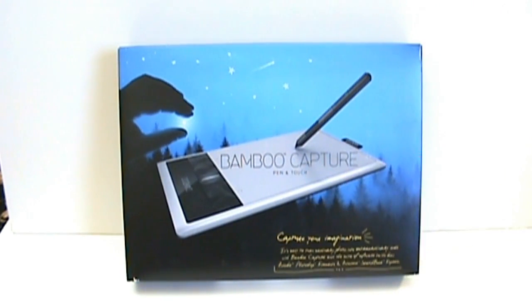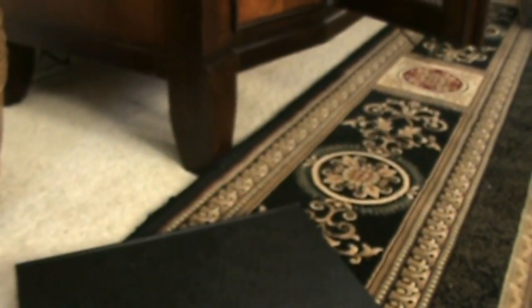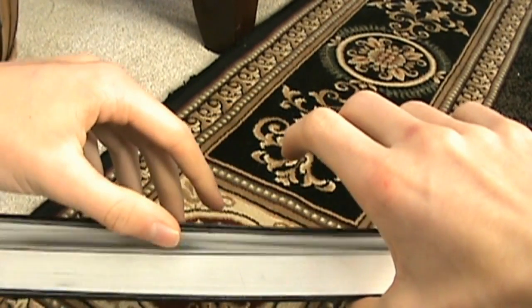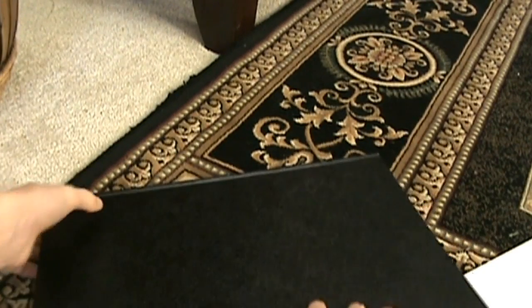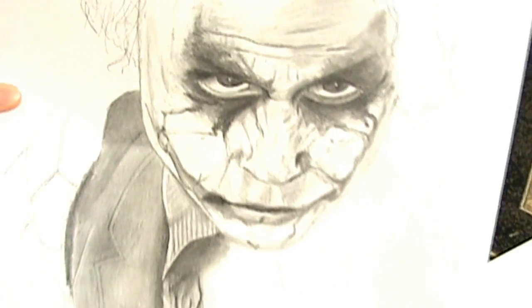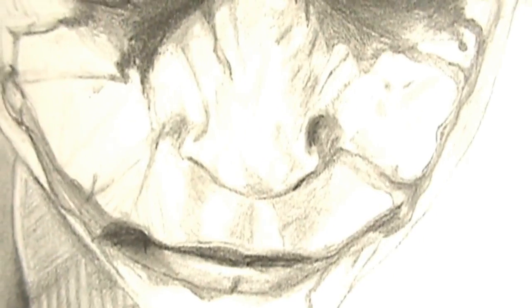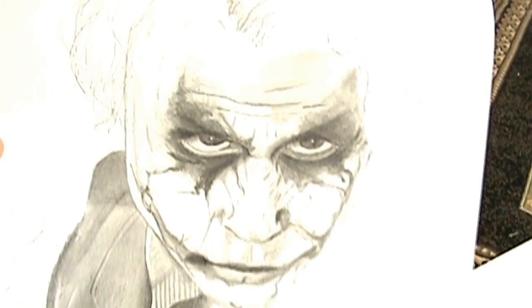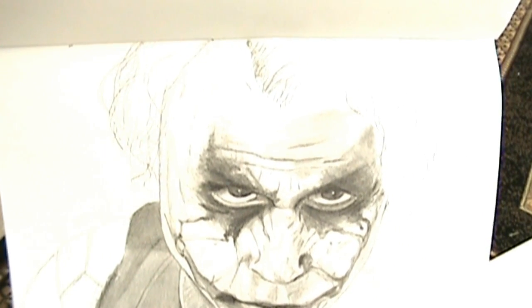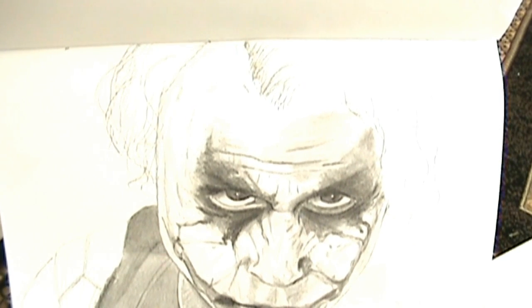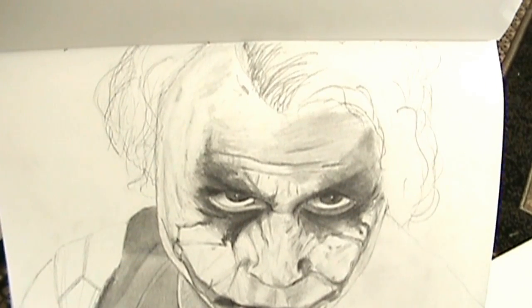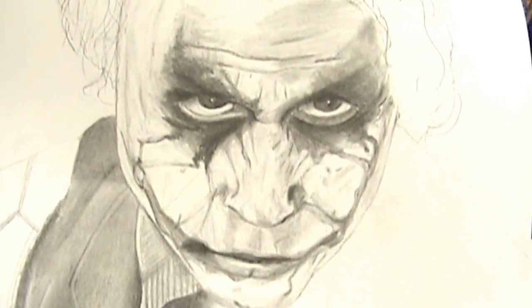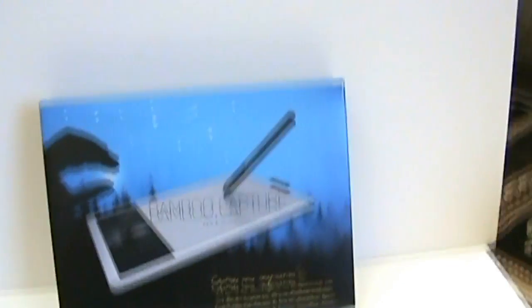Last thing before I start the review is I just need to show you what I did with Joker yesterday. I don't want to spoil it but you just have to see it. That is what I did to his face yesterday and it took like three hours. It took so long. There he is. A lot of hard work. Anyway, on to the review, the unboxing.